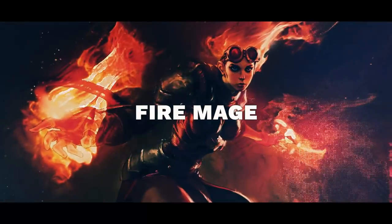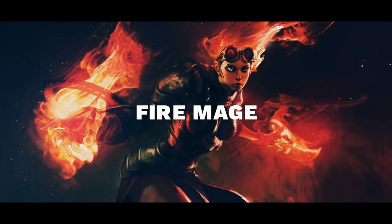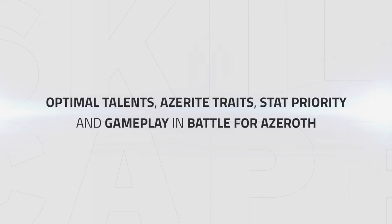Hey everyone, Kellybabler here with a getting started guide for BFA Fire Mage. In this guide I'll be going over the optimal talents, Azerite traits, stat priority and gameplay you should be aiming for in the new expansion.